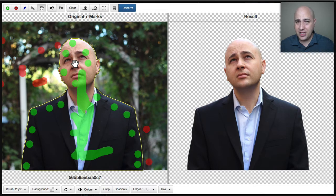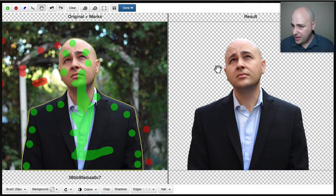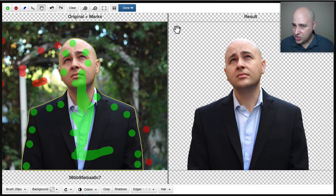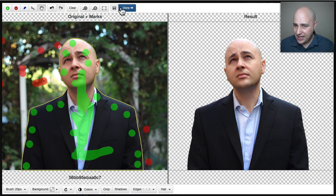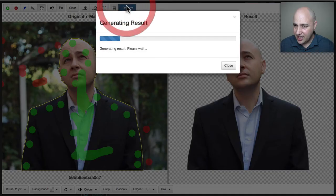You just saw I pretty much removed the background of this image in what, 30 seconds, 60 seconds. I bet if I wasn't explaining it it probably would have been 30 seconds to remove that background image. So now I'm going to go ahead and click on done.